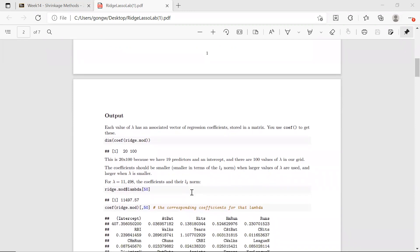We mentioned that if we have a large value of lambda, the coefficients would just shrink towards zero — they should be very small, very close to zero. And if we use a small lambda, then those coefficients would be larger.